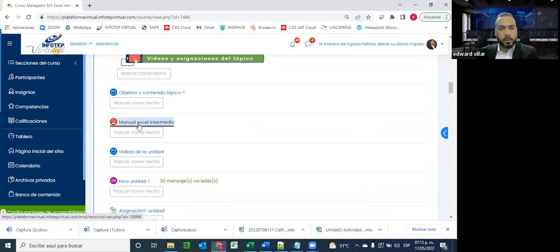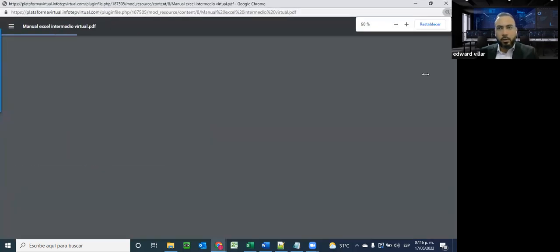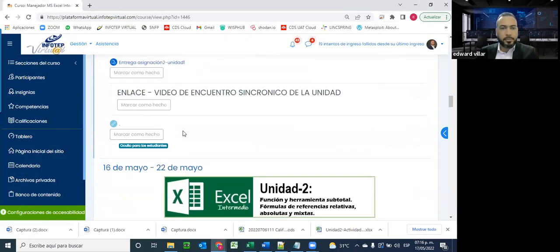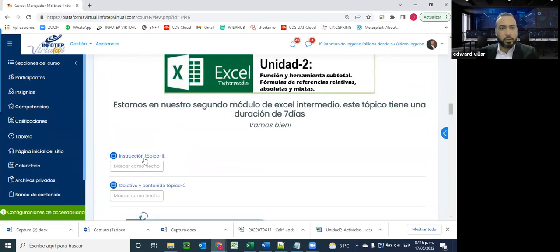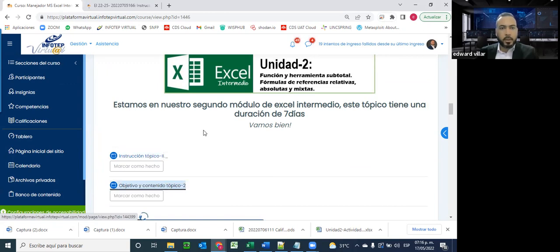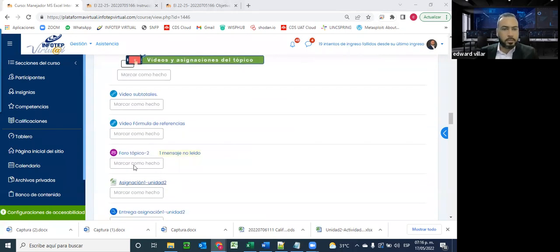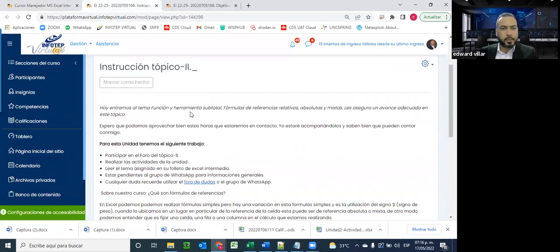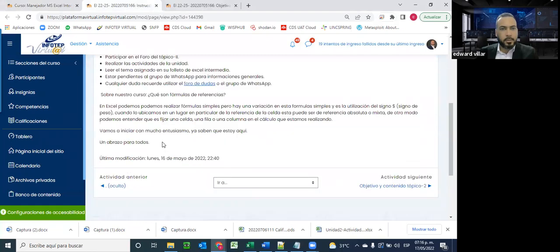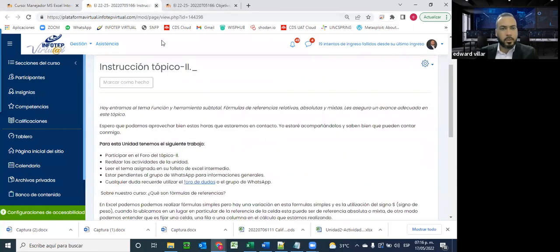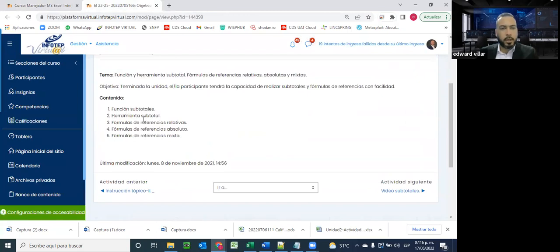Vamos a seguir trabajando con el material didáctico que hemos suministrado en la unidad 1, que es este manual que está acá. Voy a abrirlo para tenerlo a mano porque hay algunos puntos que tenemos que verlo desde acá también. En la unidad 2 tenemos la instrucción de la unidad, el objetivo de la misma, y aquí debajo tenemos los audiovisuales preparados para ustedes. Los tópicos que vamos a trabajar: contenido de función subtotal, la herramienta subtotal como tal, y las fórmulas relativas, absoluta y mixta.